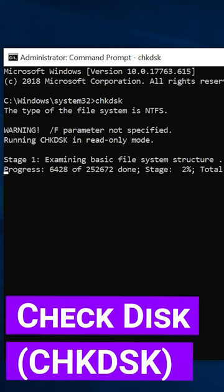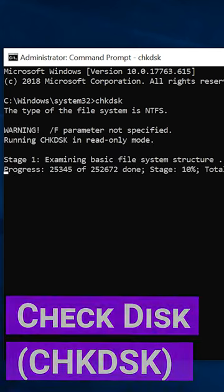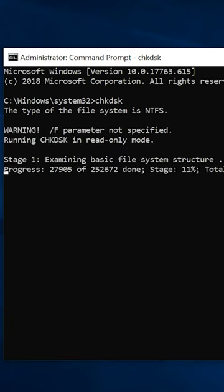Windows also has a disk checking utility of its own. However, this utility can help you find and fix only some basic issues.